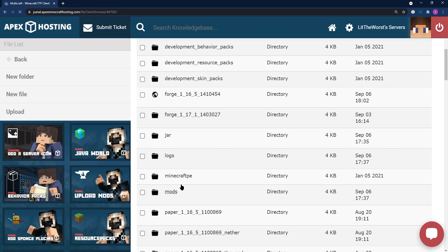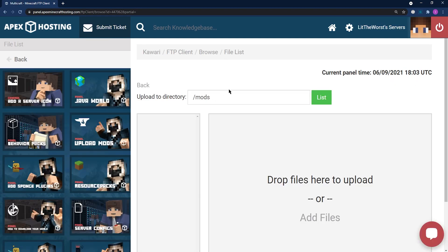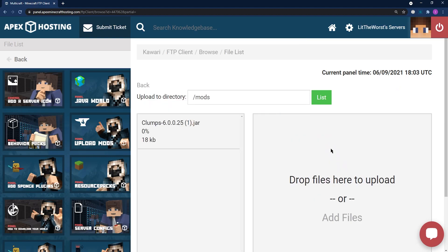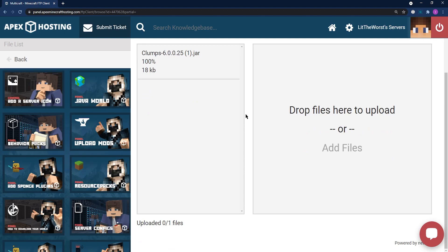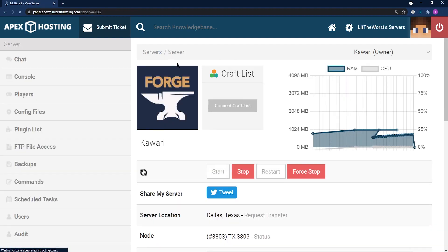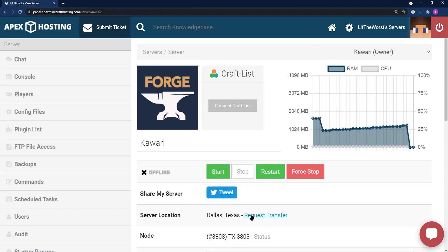Then from here, you can click onto the left of the page where it says Upload. Then, you can open up the folder where you downloaded clumps earlier, and just click and drag it into the drop files here to upload part of the page. Once your file is uploaded 100% and uploaded 1 out of 1 files, you can click on the name of your server at the top of the page. Then here, you can either start or restart your server to get it up and running.